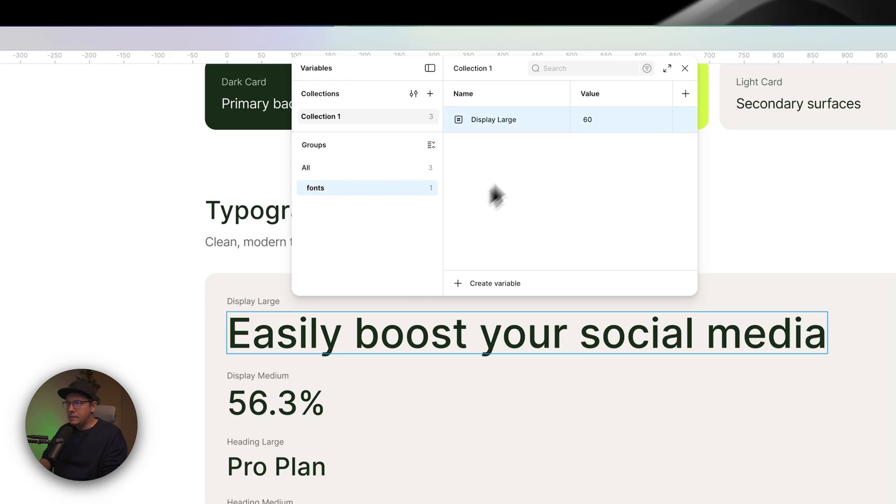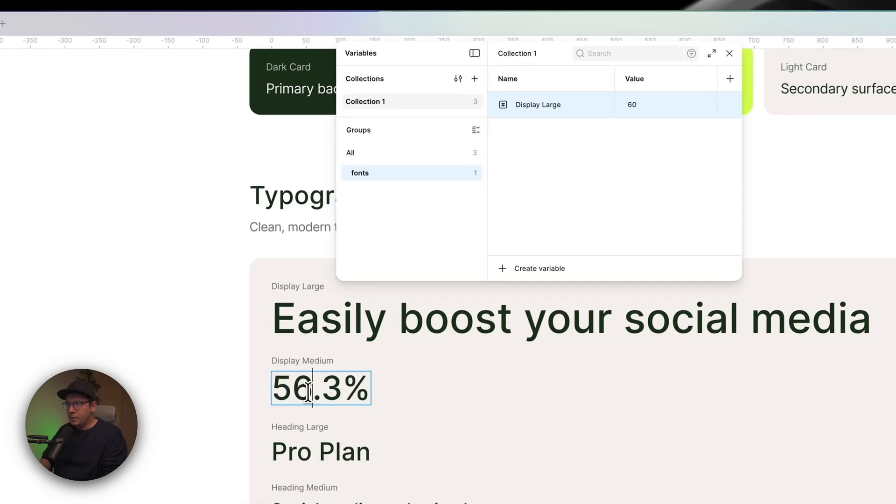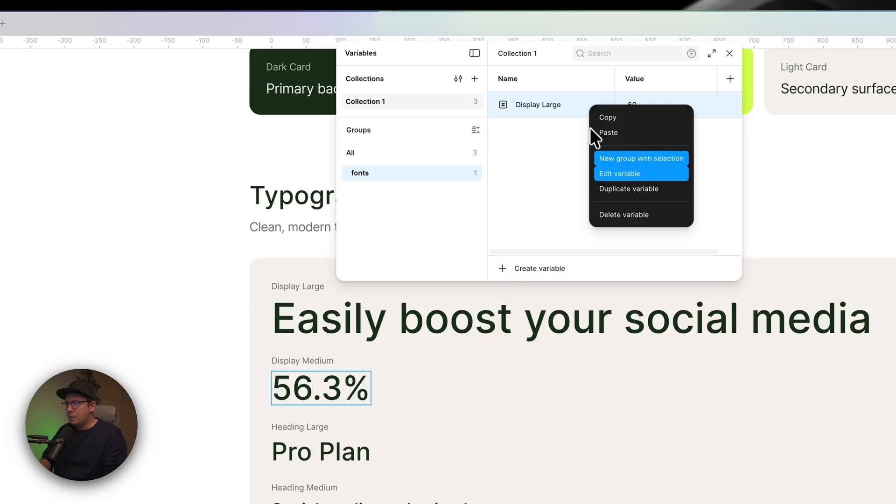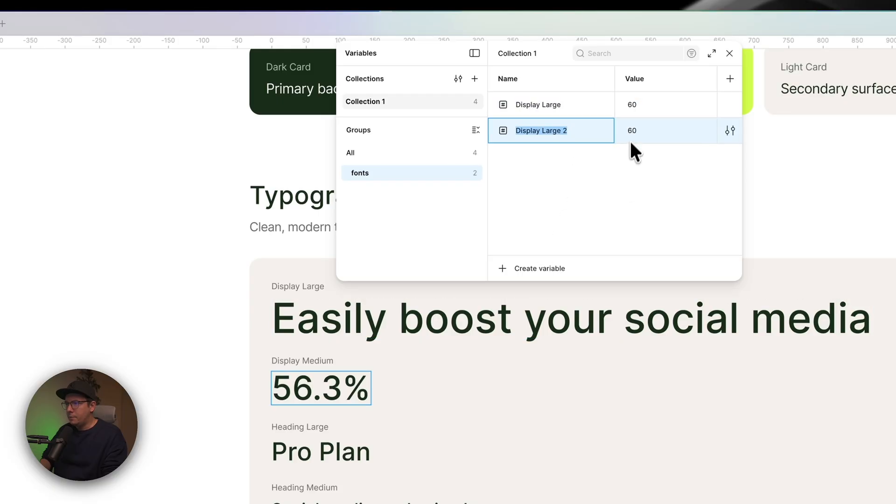Well, it doesn't really matter right now. In any case, I can create, like, fonts display large. Then I can create a medium. And let's duplicate variable. And I'll select 48.